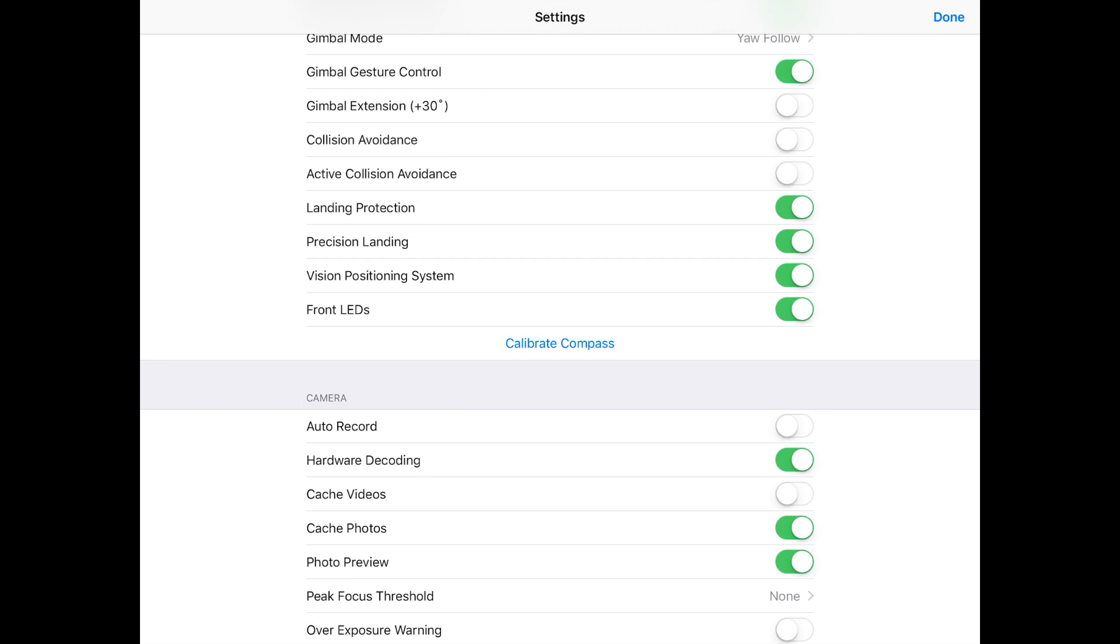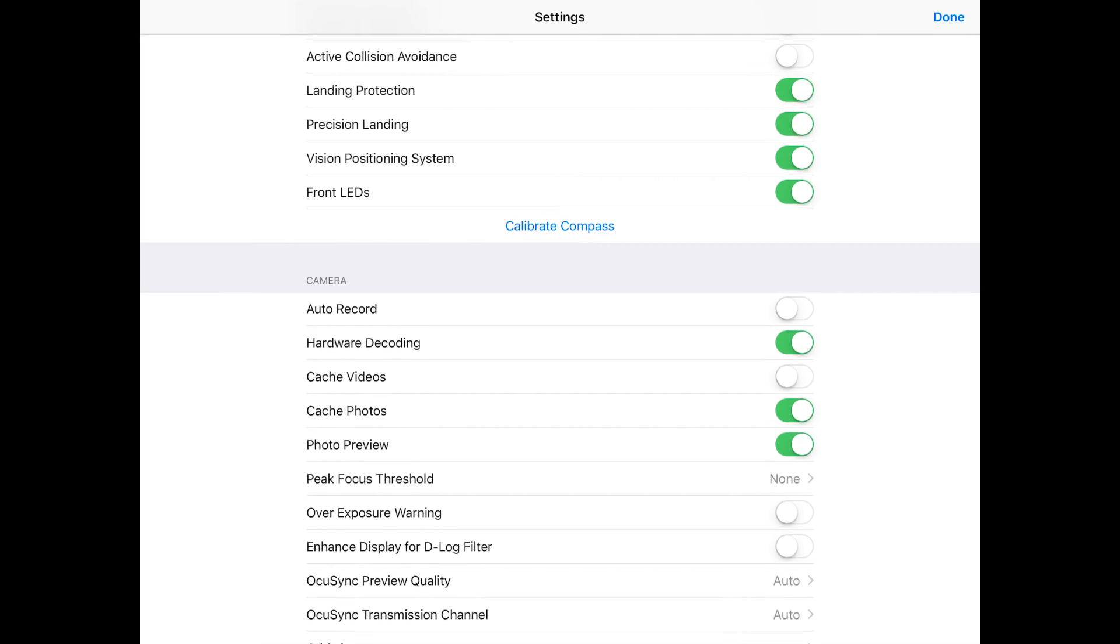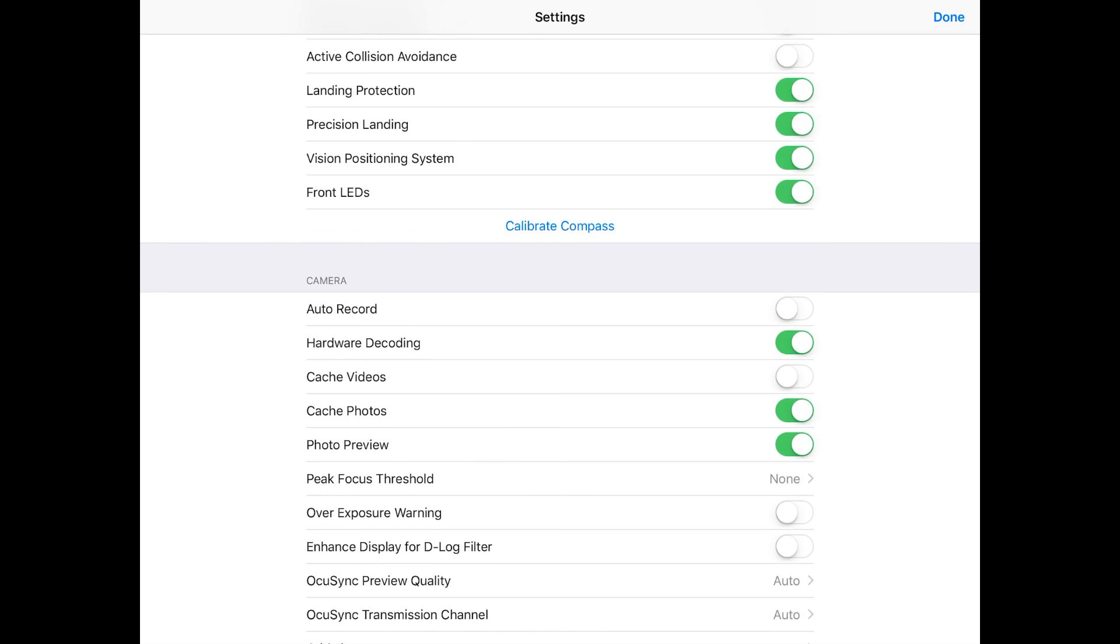If you are just new to flying drones, I would definitely recommend you turn the collision avoidance on. Landing protection I have turned on, precision landing I have on, vision positioning system on, and front LEDs I have on.